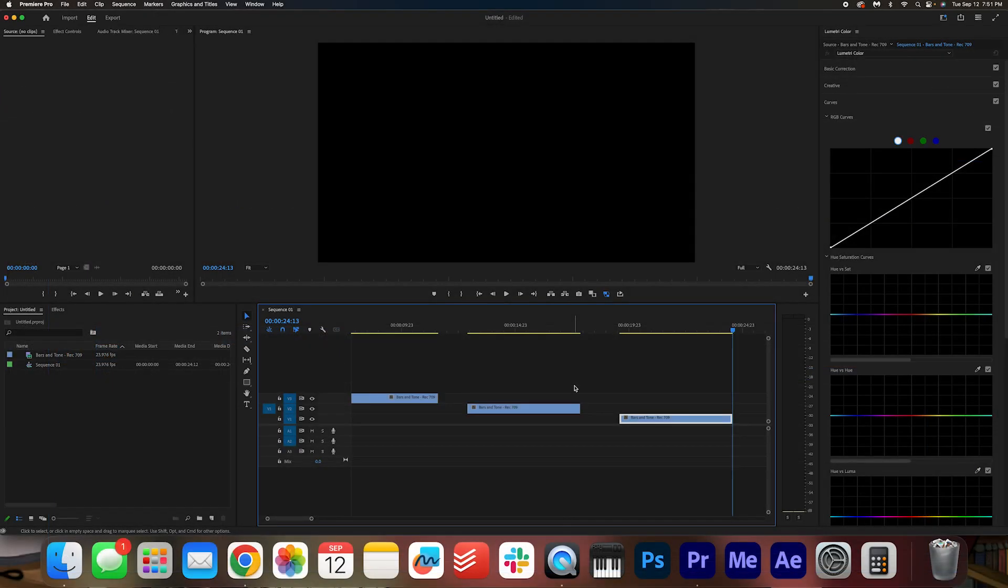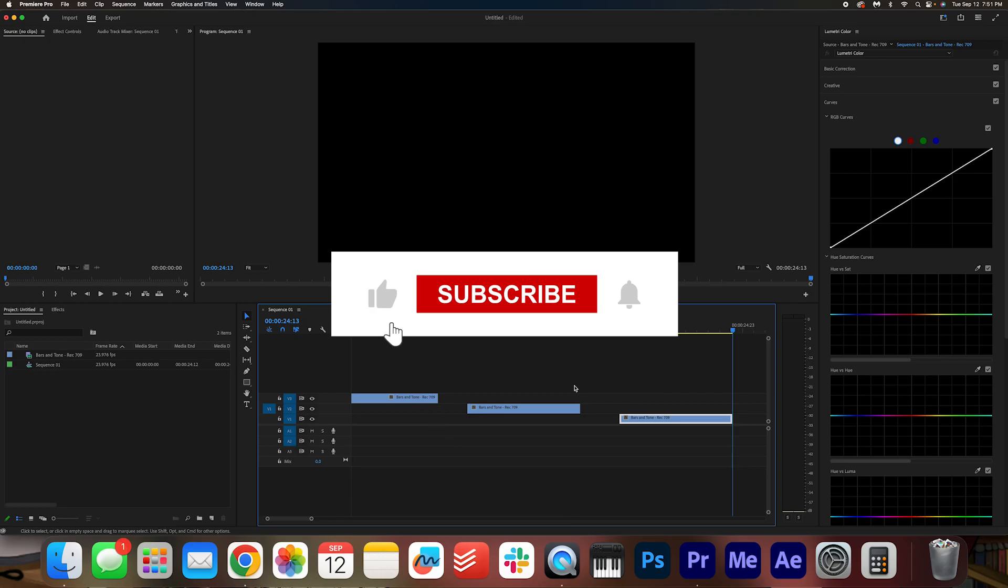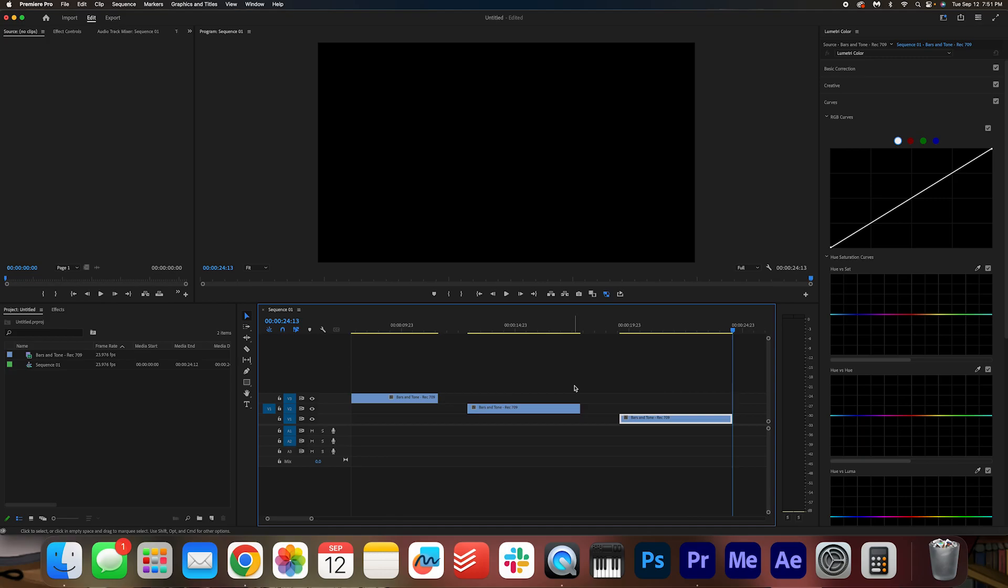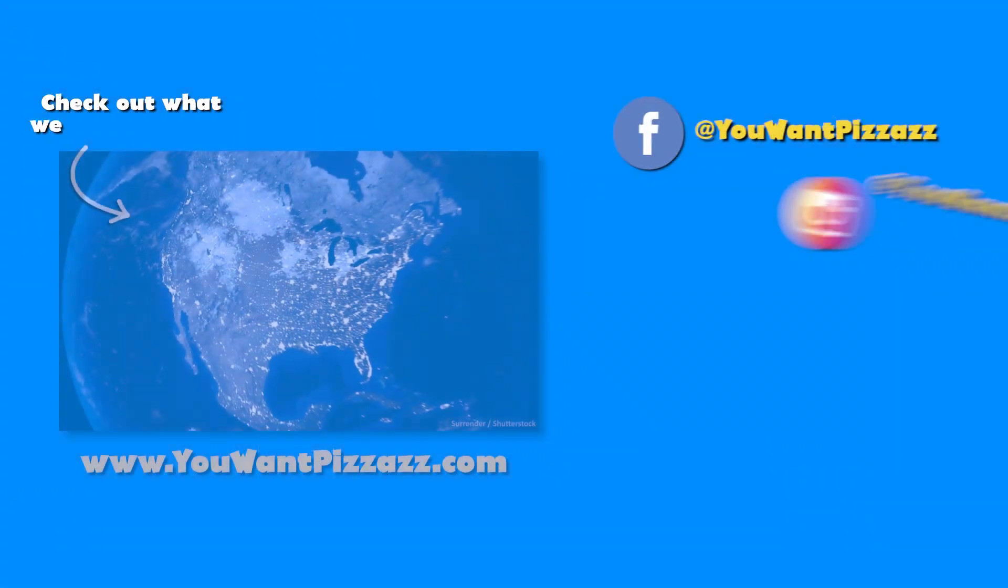I hope you found this tutorial helpful folks. If you did, please give this video a like and subscribe to the YouWantPizzazz channel for more videos. I hope you have a fantastic day and I will see you in the next one. Bye!